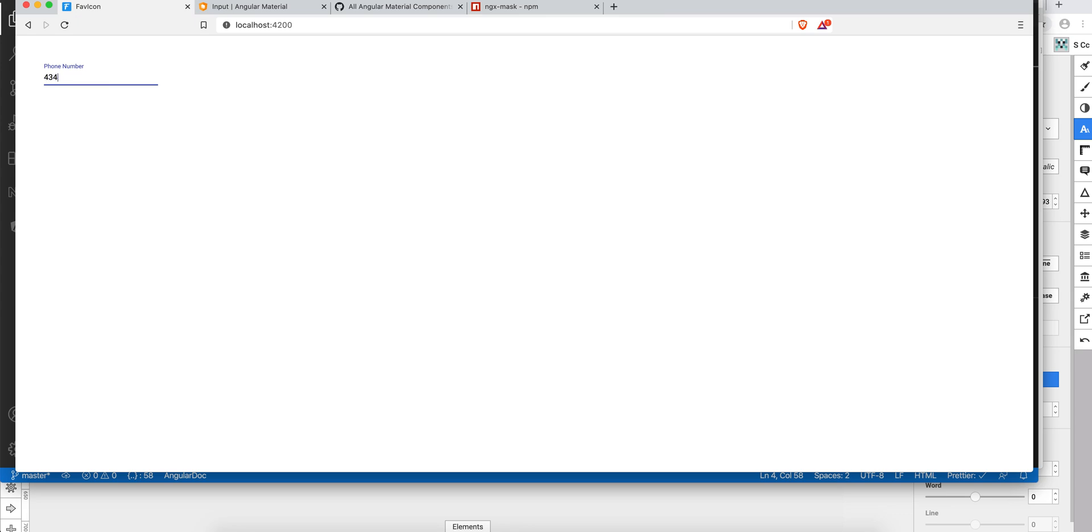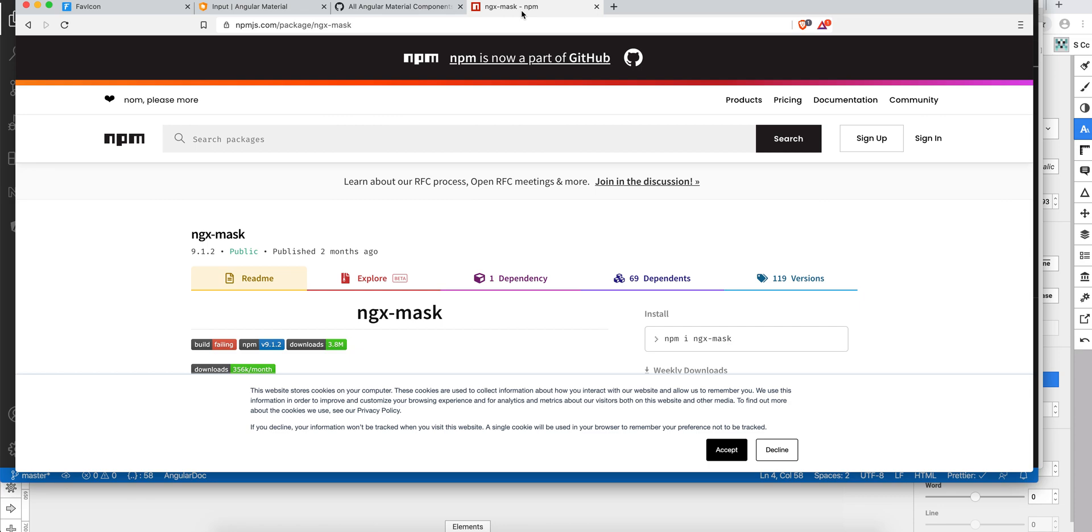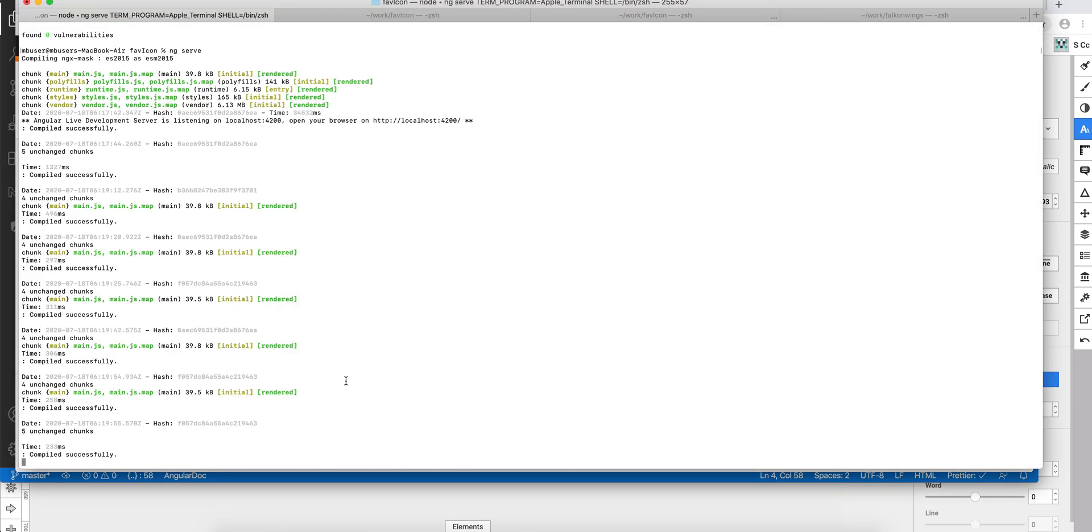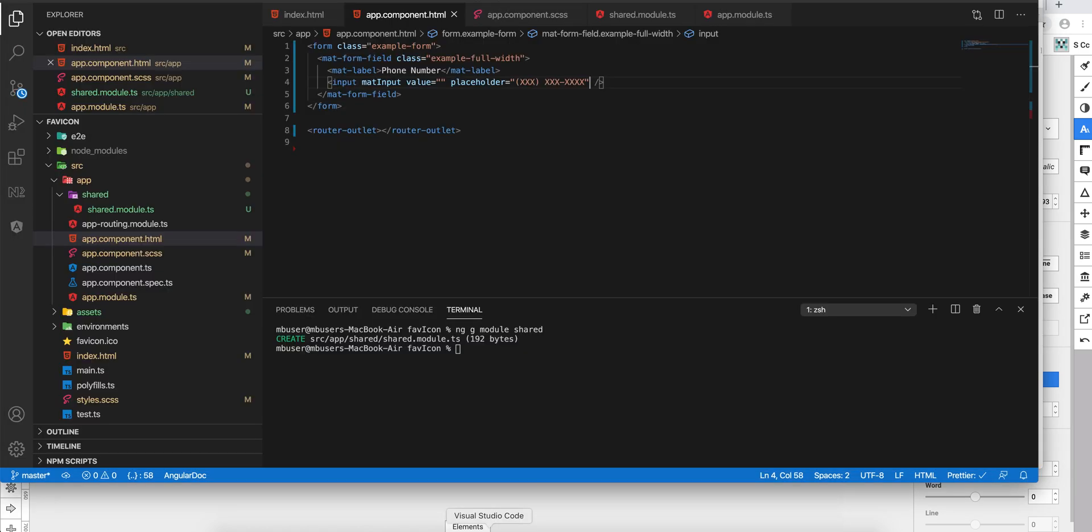I want to automatically format that number. So for that, I'm using this package ngx-mask. Copy that and do the npm install. I already did that. Once you install that package, then go ahead